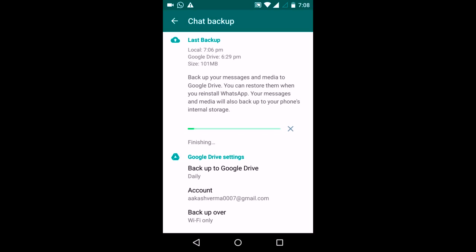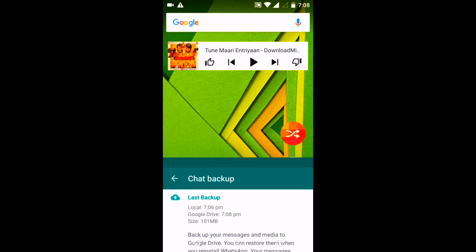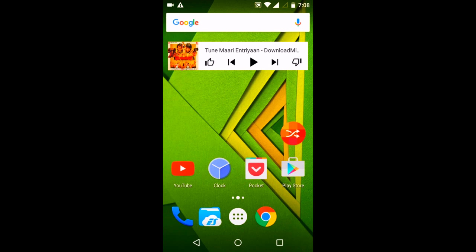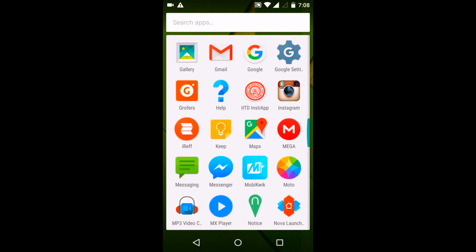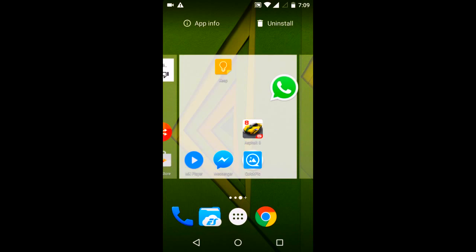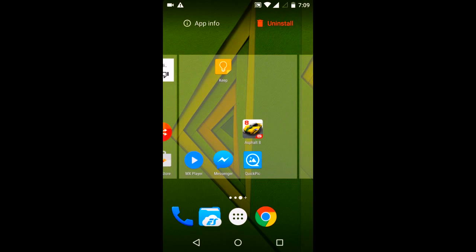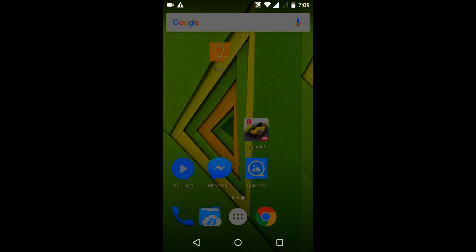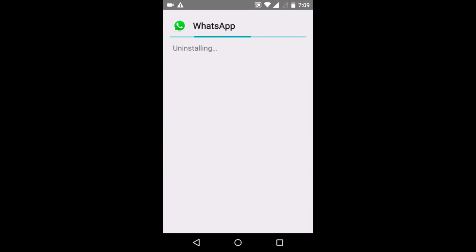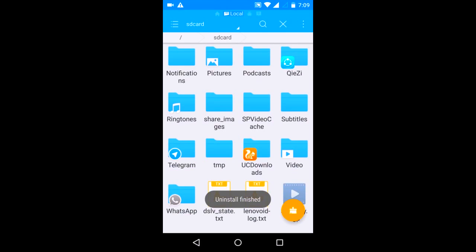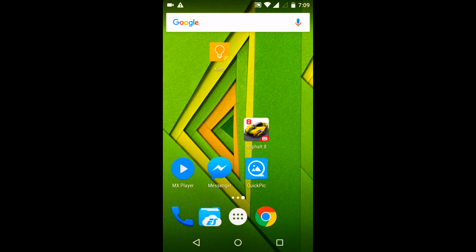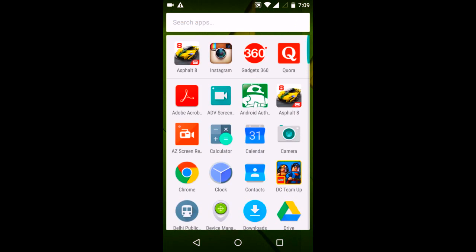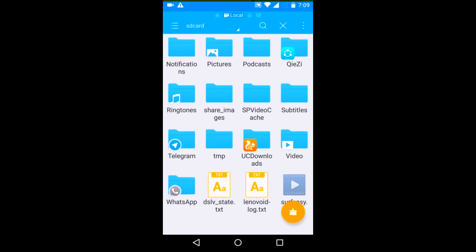Now this uploading is almost finished. Just wait a moment. Now I will uninstall my WhatsApp.